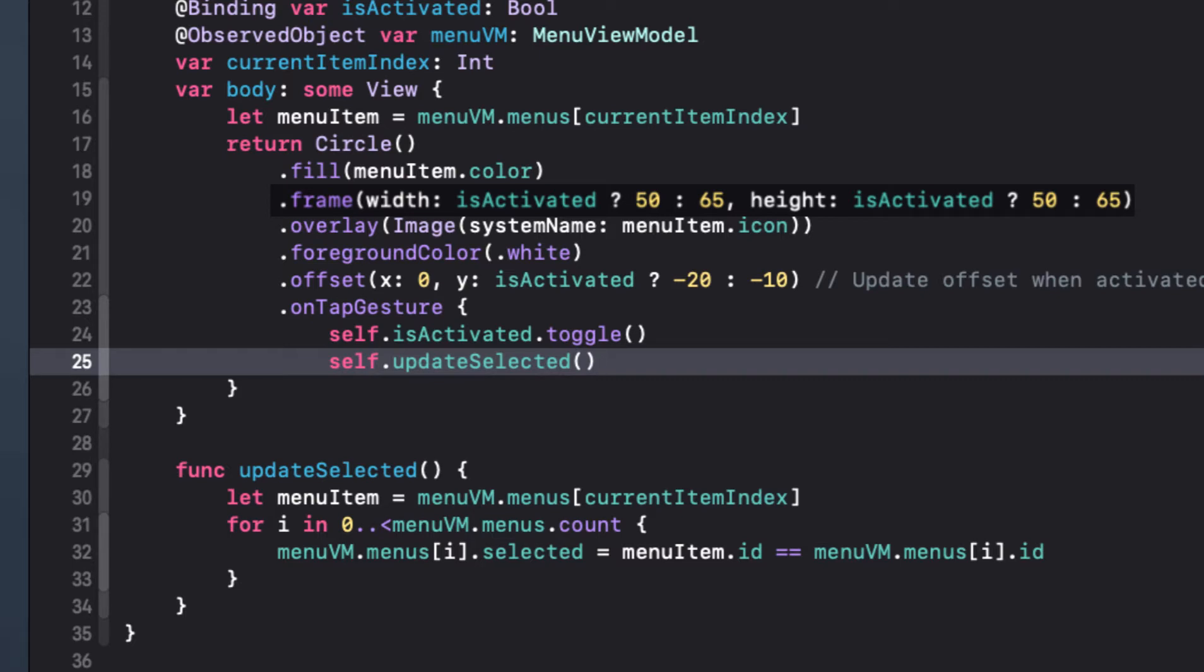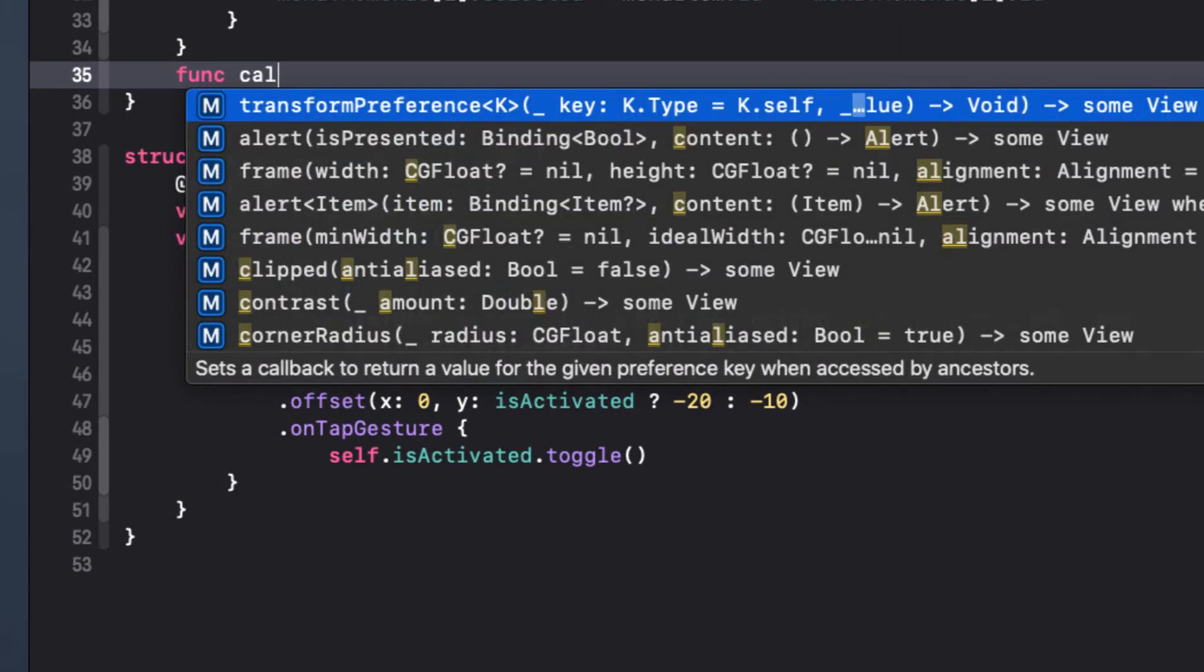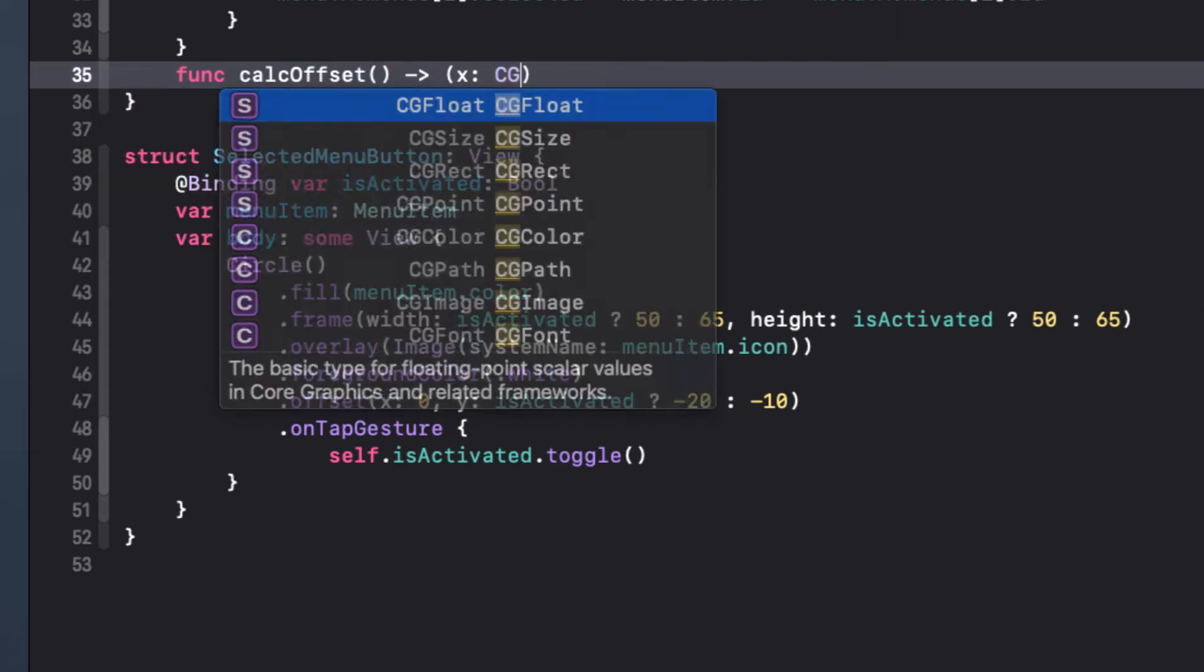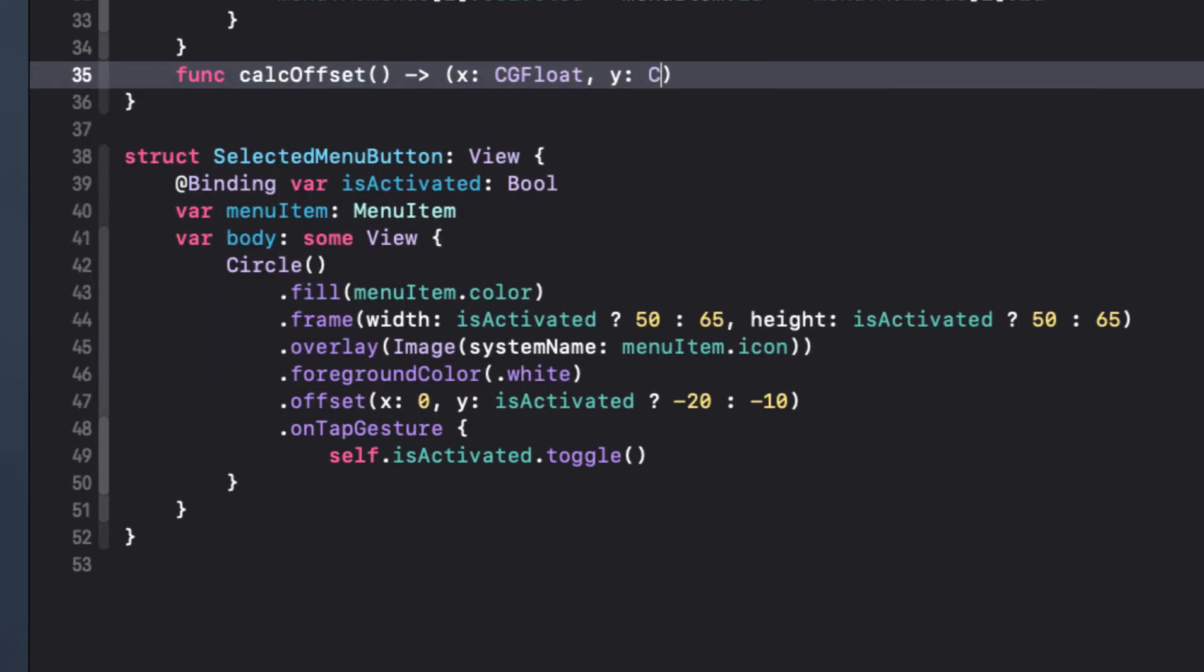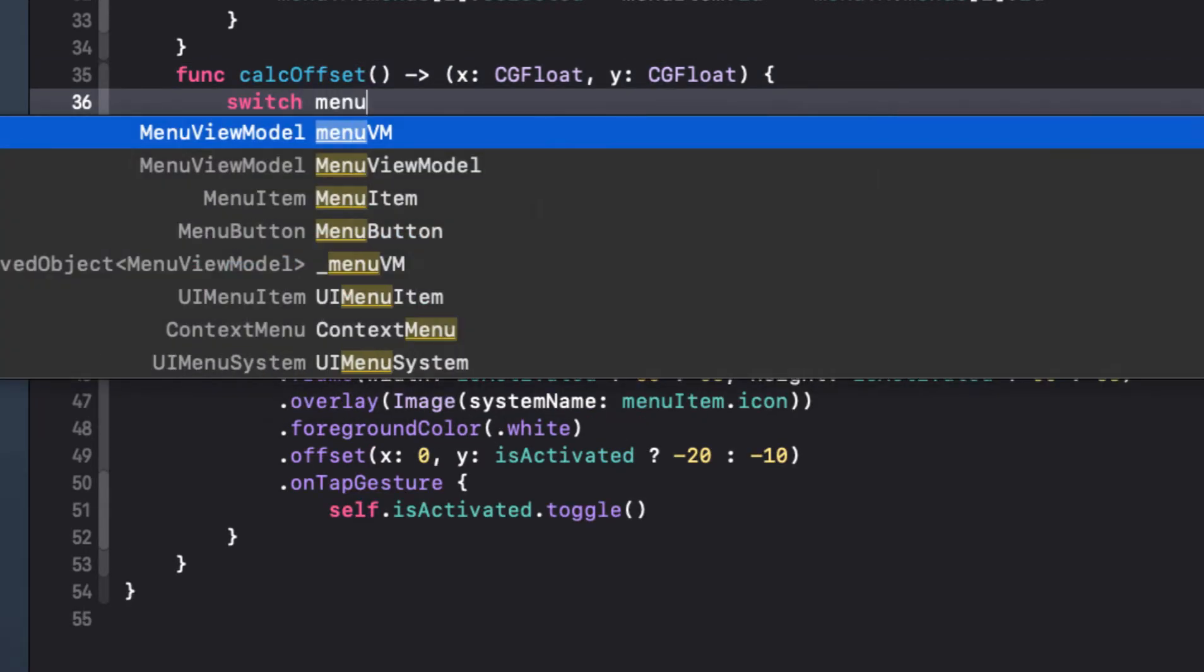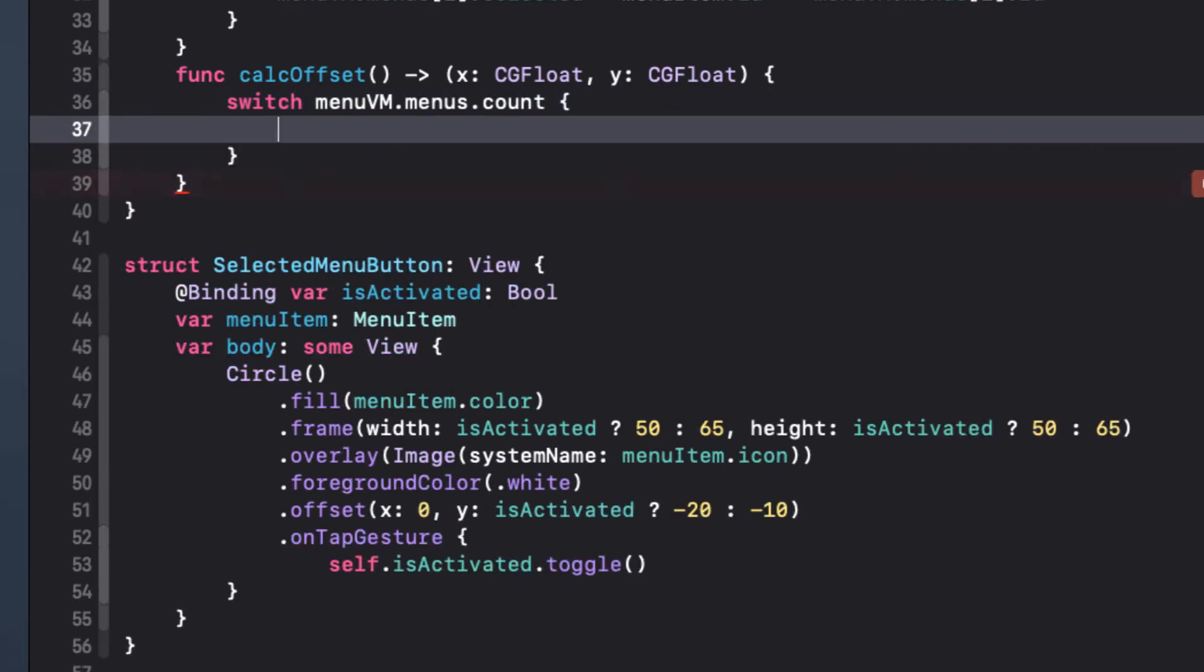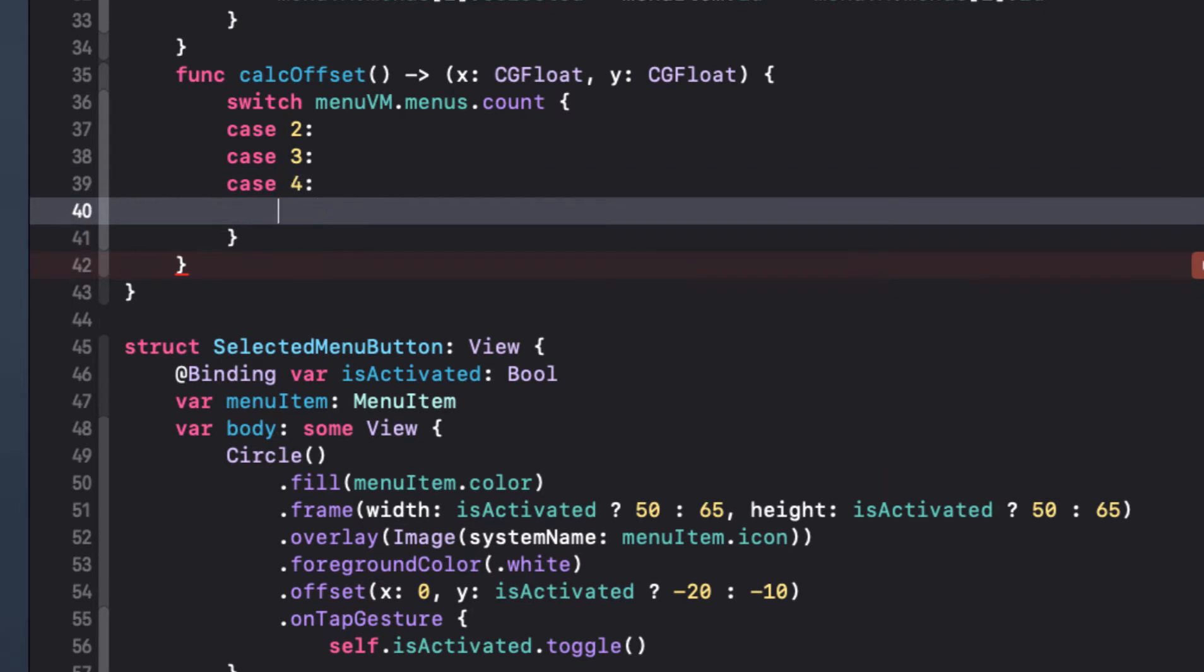The last big piece here is to return the offset. For this, I'm going to create a function that will calculate the offset based on the number of items in the menus array and the current index and then return a tuple with X and Y offsets. Now, all we have to do is create a switch statement that will cover all of our different possibilities for the count of items in our view models menus array. And this will be either two, three, four or five.